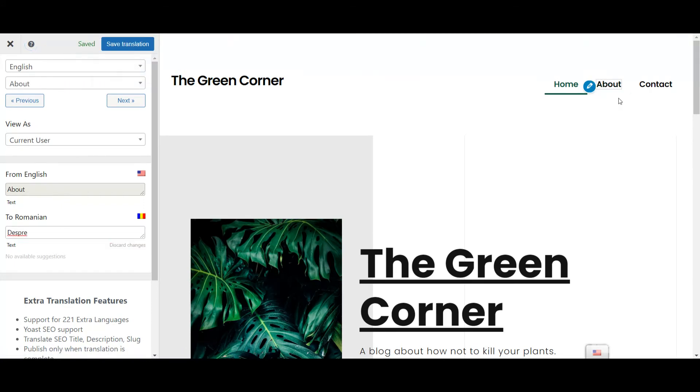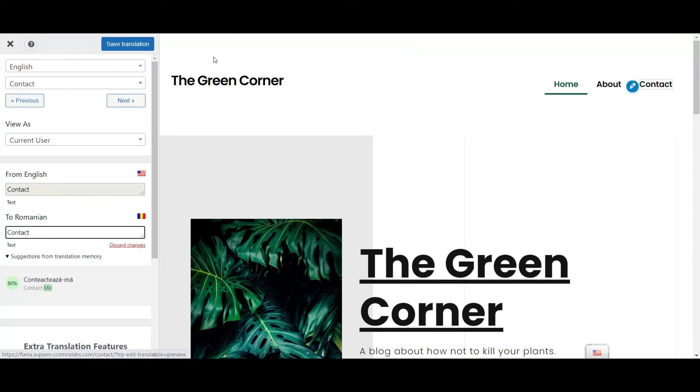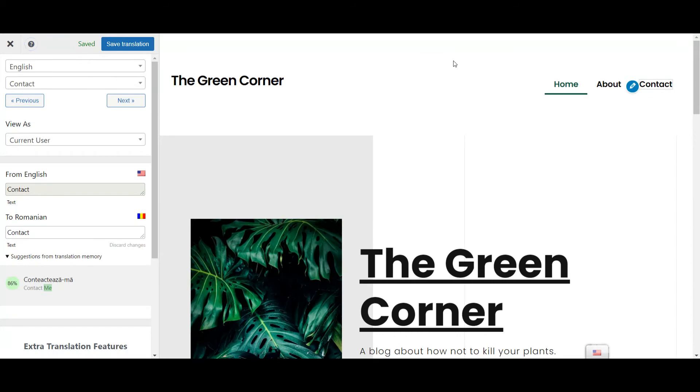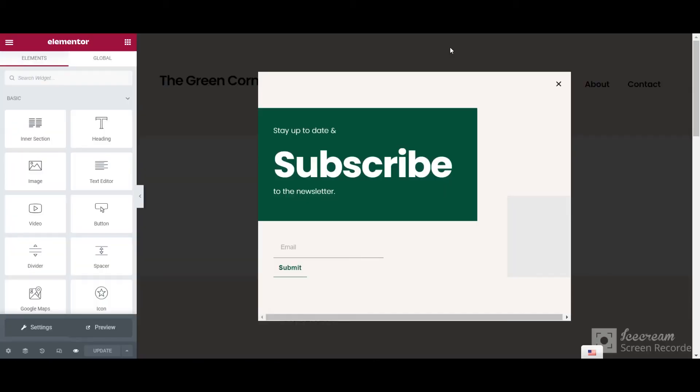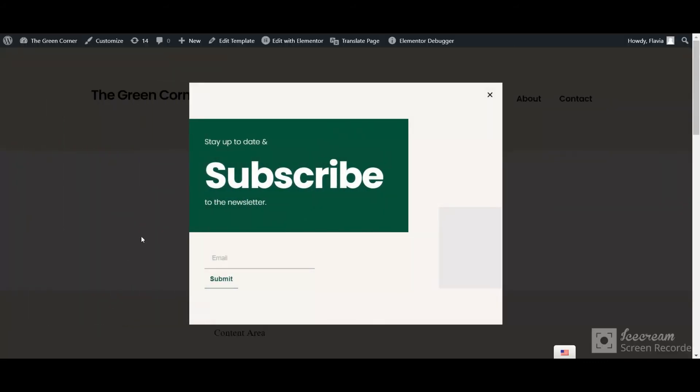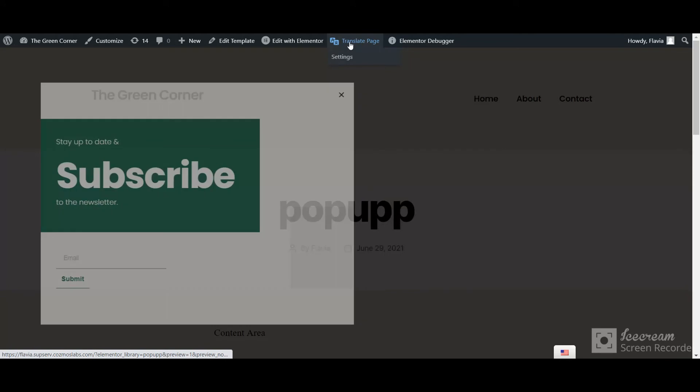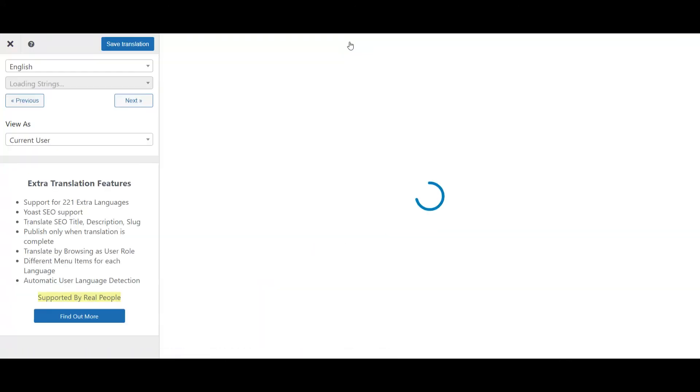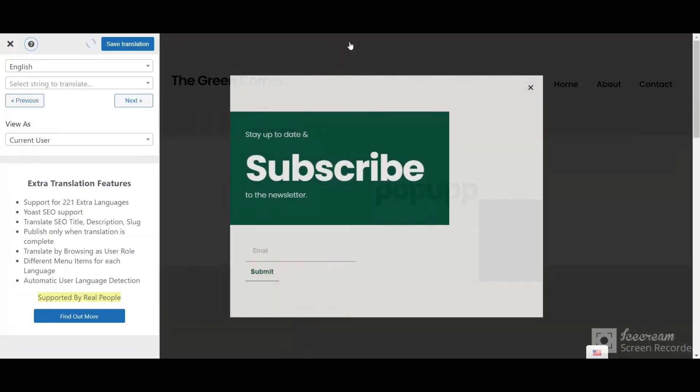If you're using Elementor Pro to create popups, you can also use TranslatePress for those. To access a popup's translations, open the editor for the popup template. Then click the Preview Changes button and on the frontend live preview, click the Translate page button.